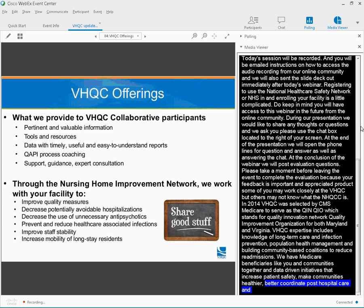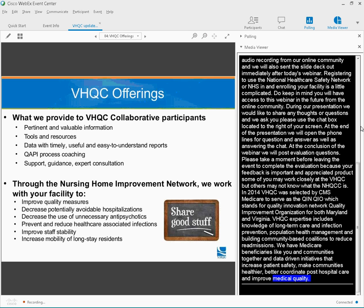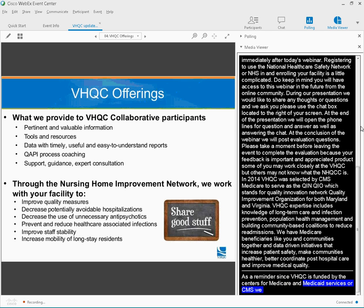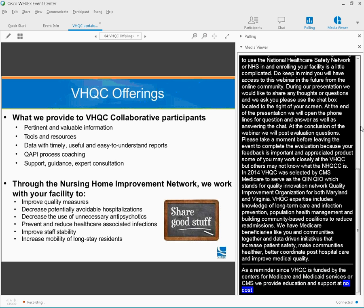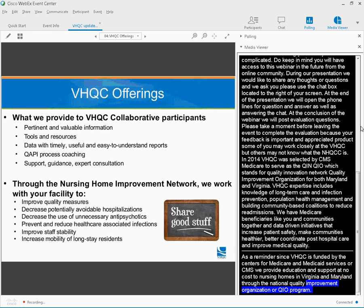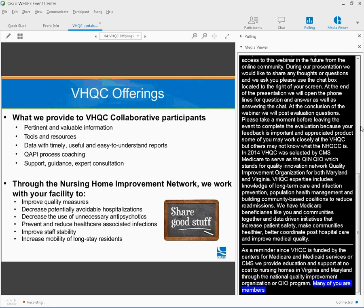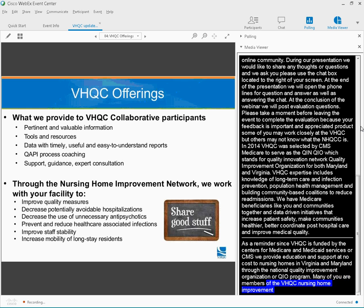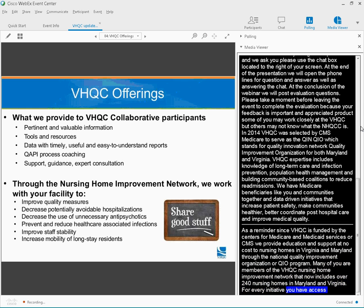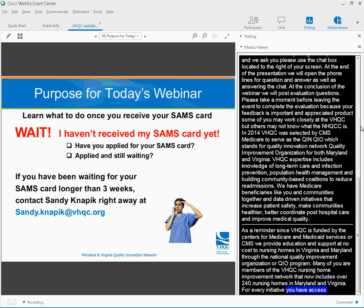As a reminder, since VHQC is funded by the Centers for Medicare and Medicaid Services, or CMS, we provide education and support at no cost to nursing homes in Virginia and Maryland through the National Quality Improvement Organization, or QIO, program. Many of you are already members of the VHQC Nursing Home Improvement Network that now includes over 240 nursing homes in Maryland and Virginia. For every initiative, you have access to guidance from VHQC's long-term care team and faculty.